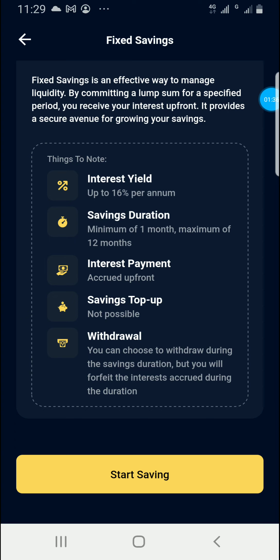Savings top-up is not possible. If we check the last lesson on lock savings, we could top up money whenever we wanted, but with fixed savings you specify the amount before you start. You can choose to withdraw during the saving duration, but you will...